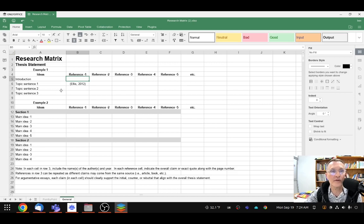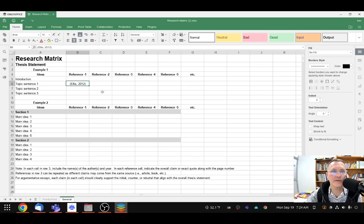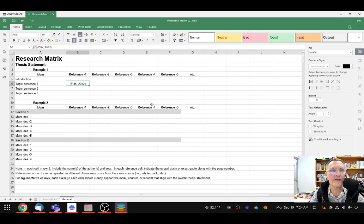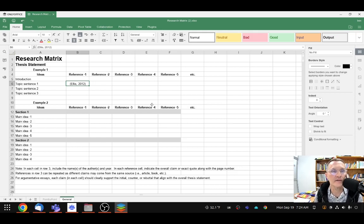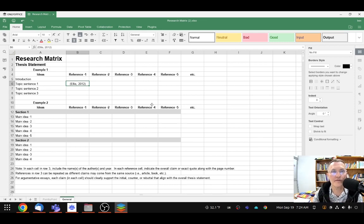All of our ideas should be paraphrased. But for the purposes of this research matrix, I'm not asking you to include those ideas, only the citations. Okay, this is again just to assure that we have support for each of our body paragraphs. And preferably, you have done this or completed this before you begin writing your first draft.